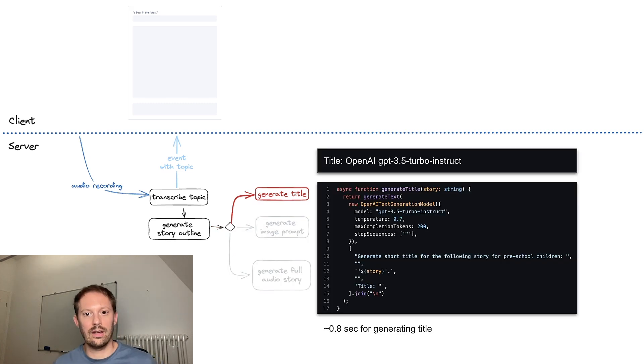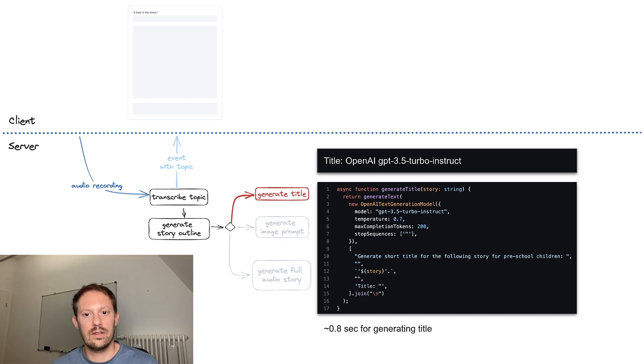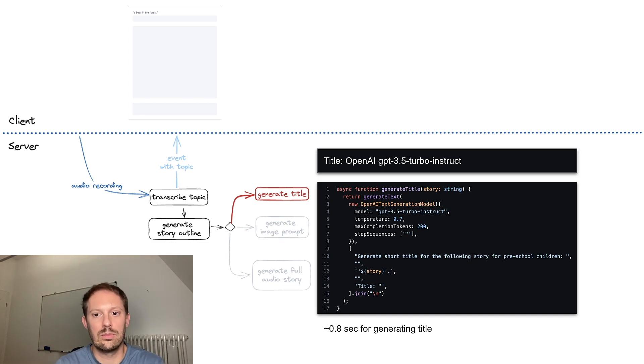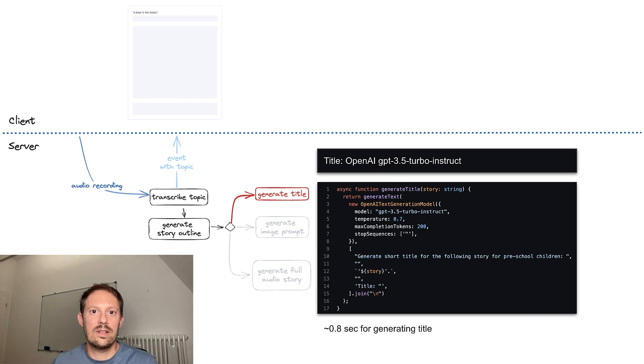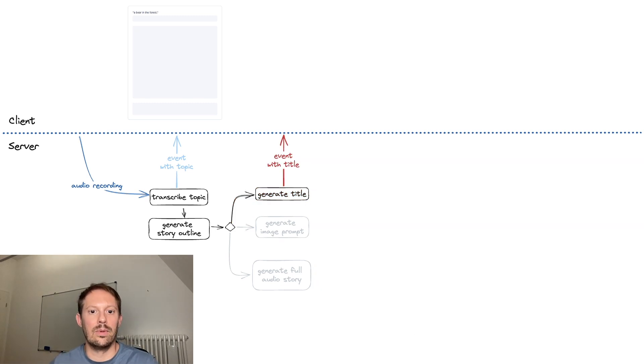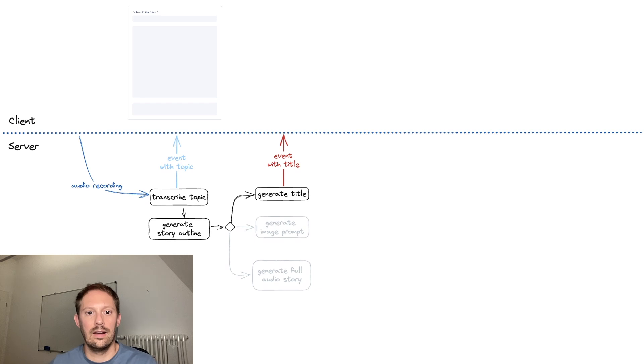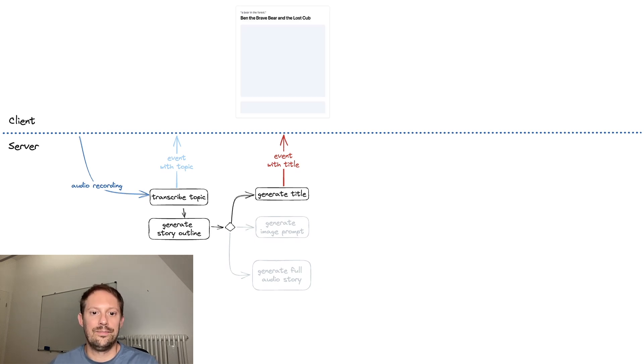First, the title is generated. For this, OpenAI GPT-3 Turbo Instruct is used again, giving a really quick result. Once the title is available, it's being sent to the client again as an event and rendered there.